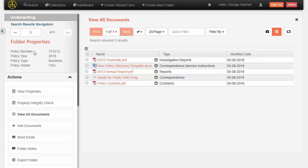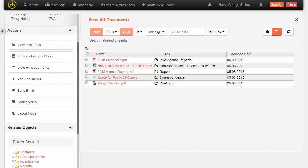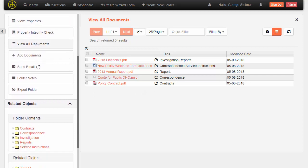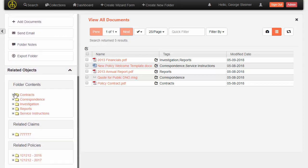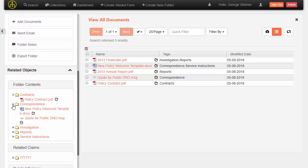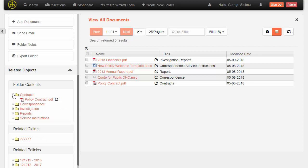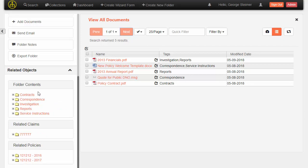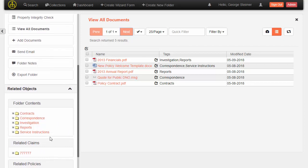This is a configurable case management interface for working with documents and folders. I'm in this case folder and I can quickly see the documents within the folder, actions on the folder, a categorized way to look at documents within the folder, and importantly, related cases down below here.